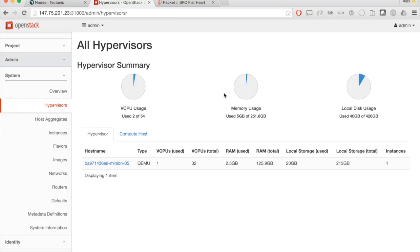What I have here is a standard upstream Horizon interface. This is the dashboard that ships with upstream OpenStack. You'll see here I have one compute node in the cluster.